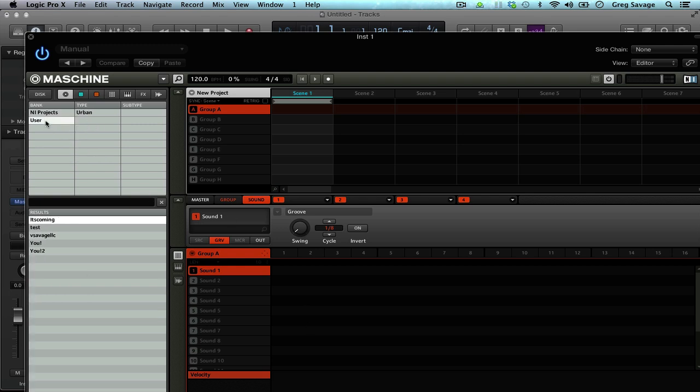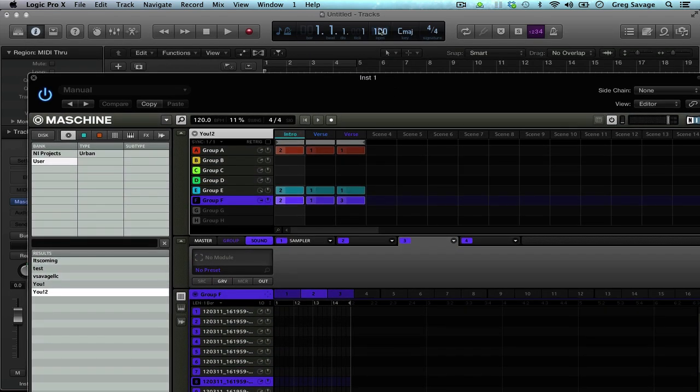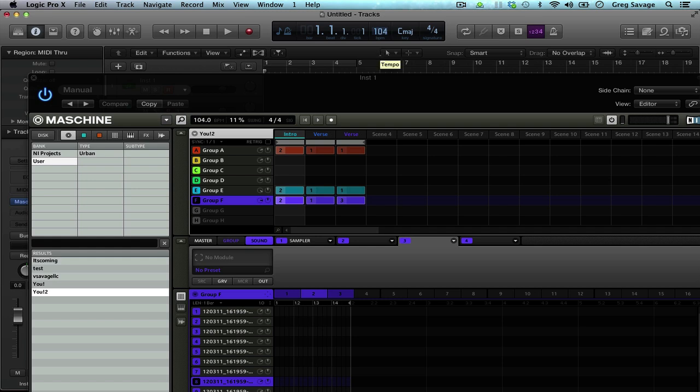Go ahead and select your track. Let's go ahead and adjust our tempo because I know that the track is not that fast.